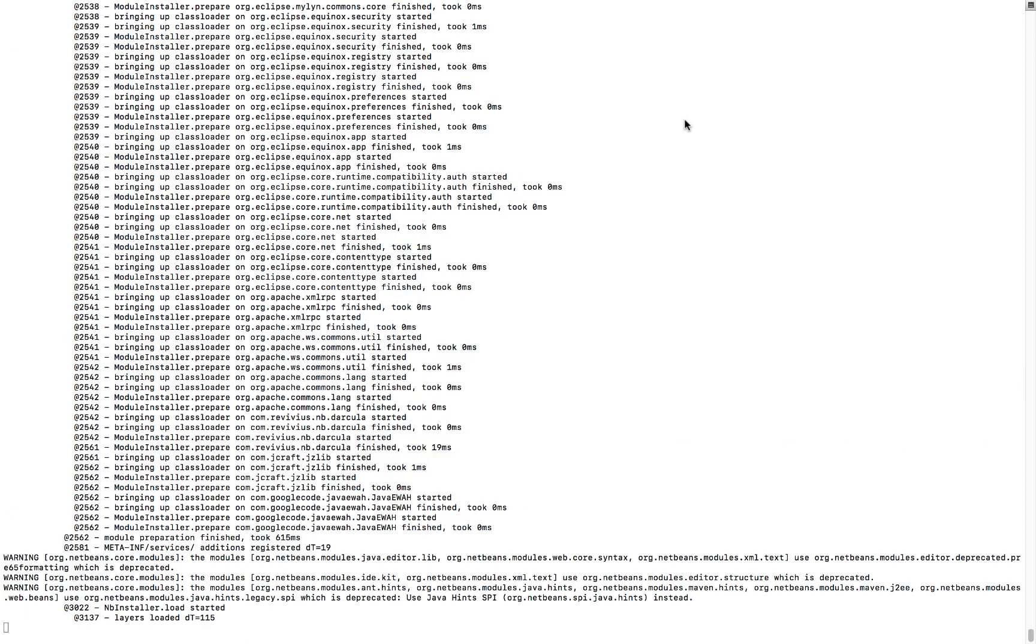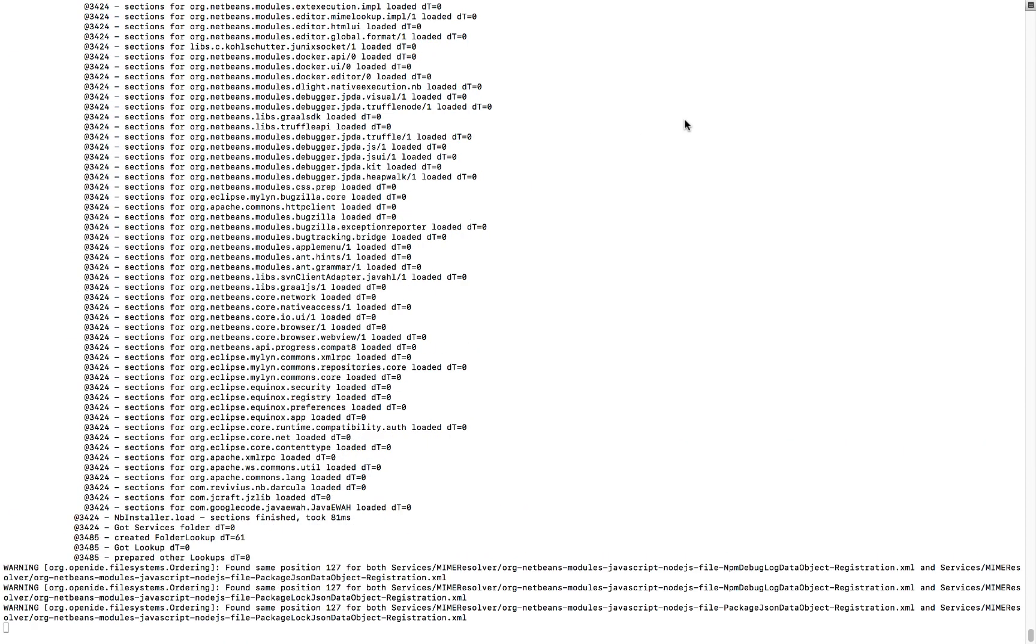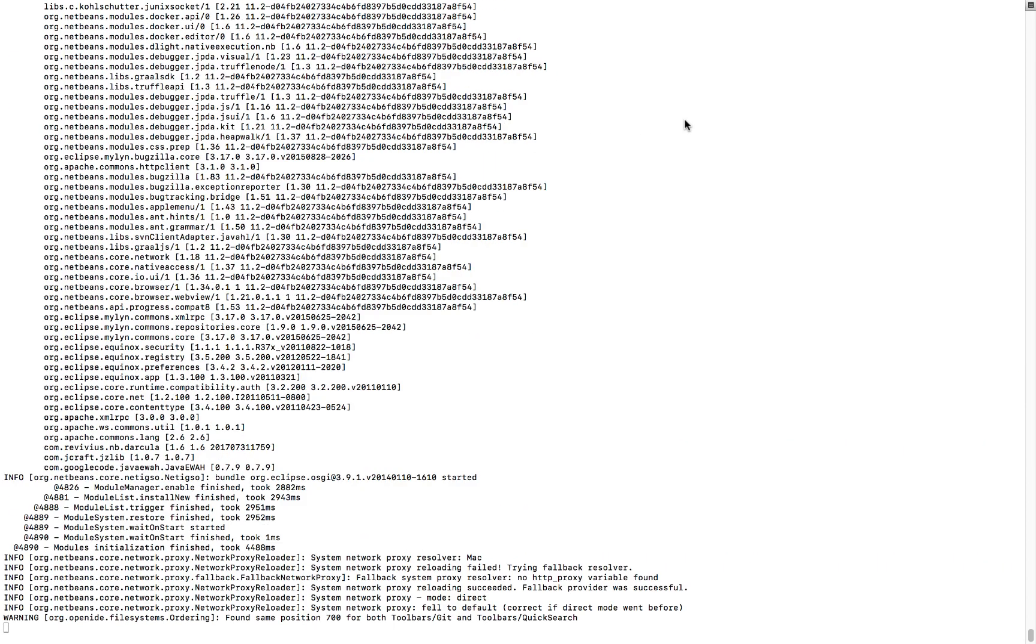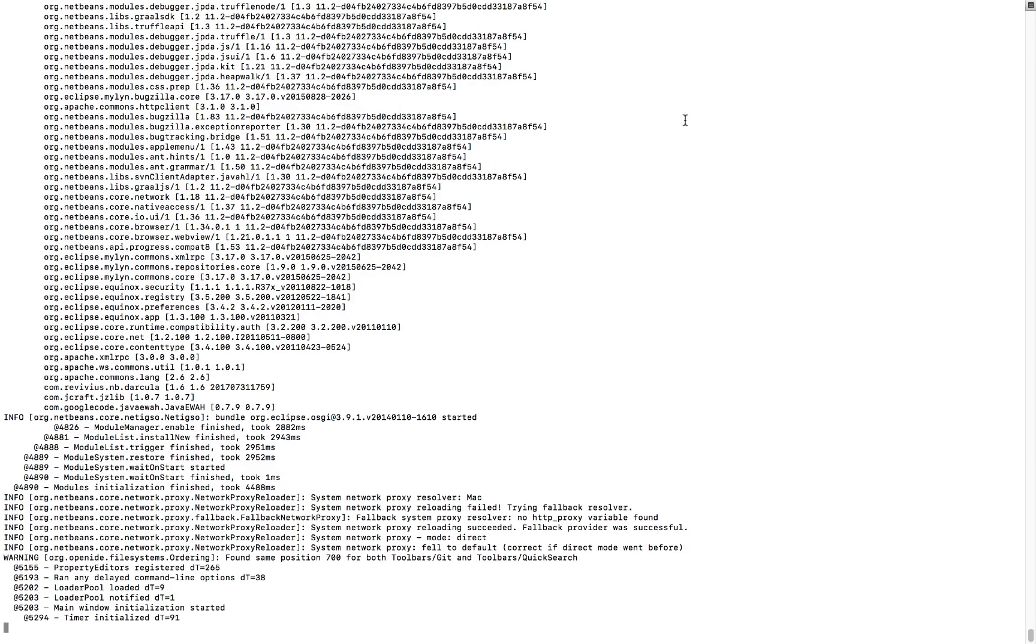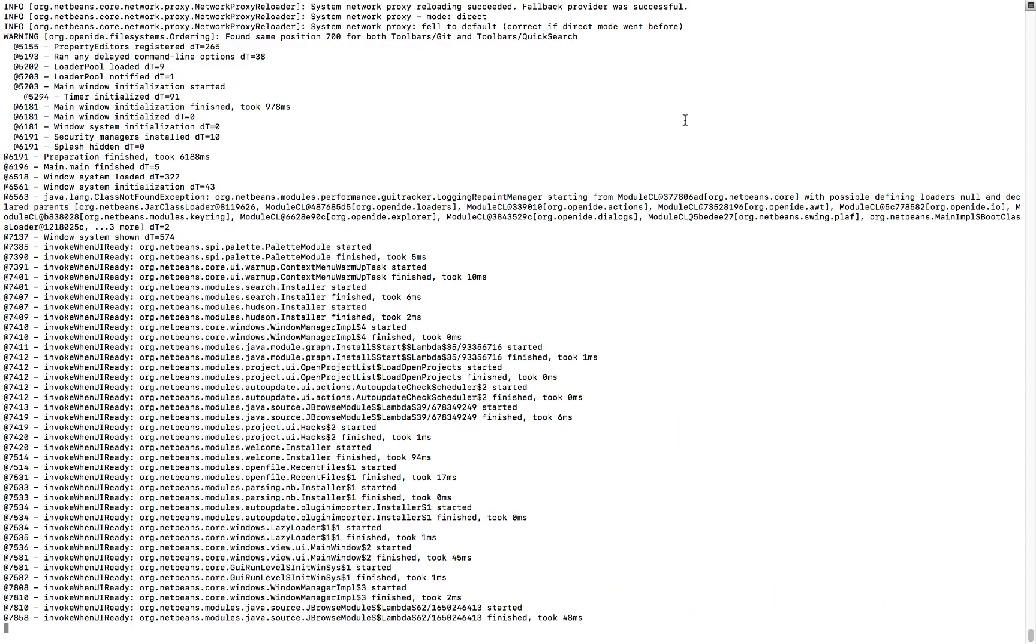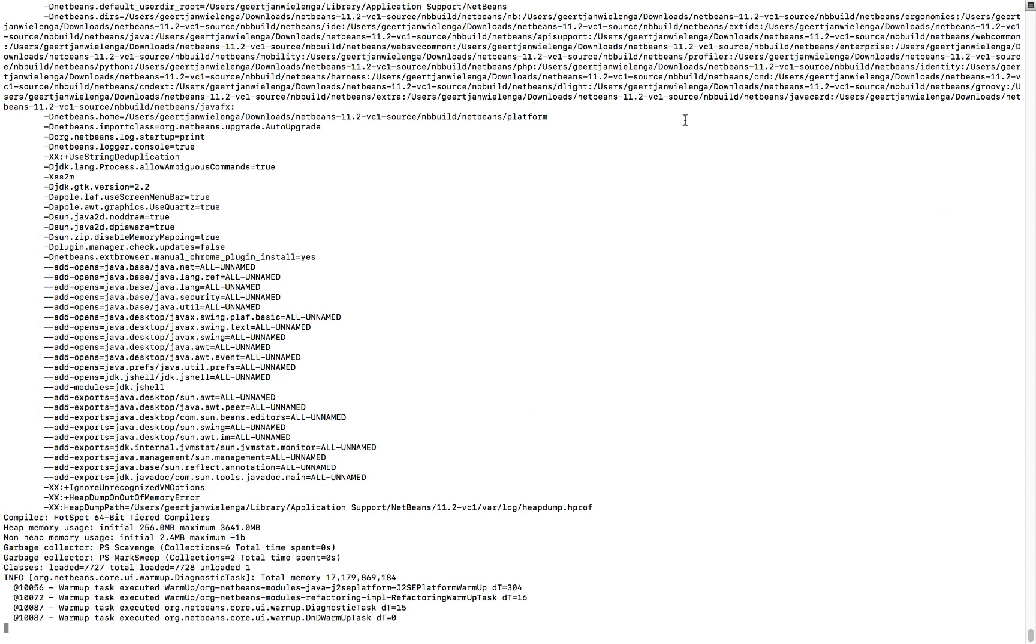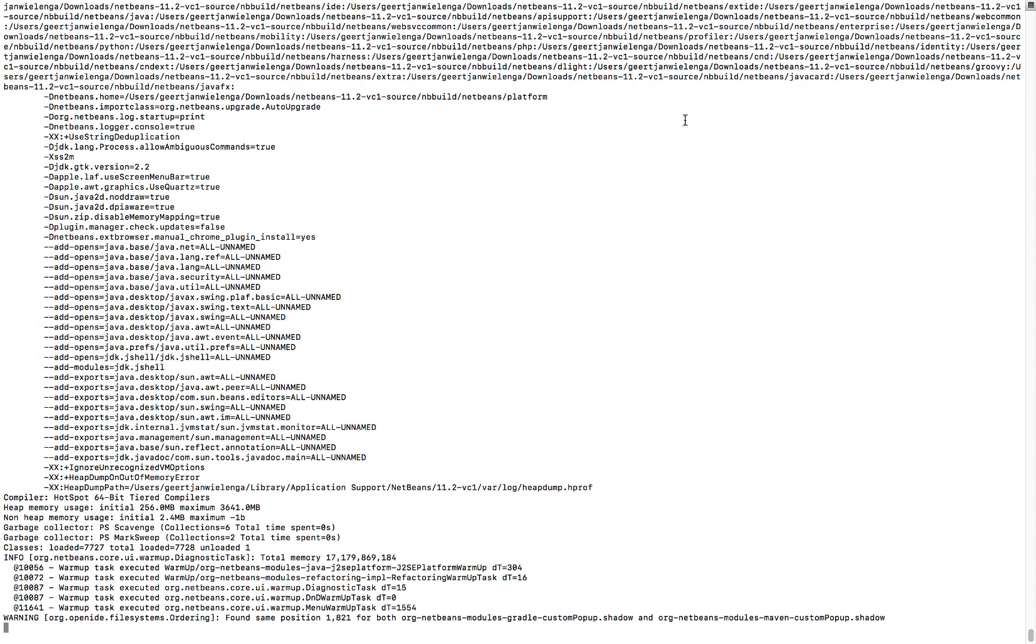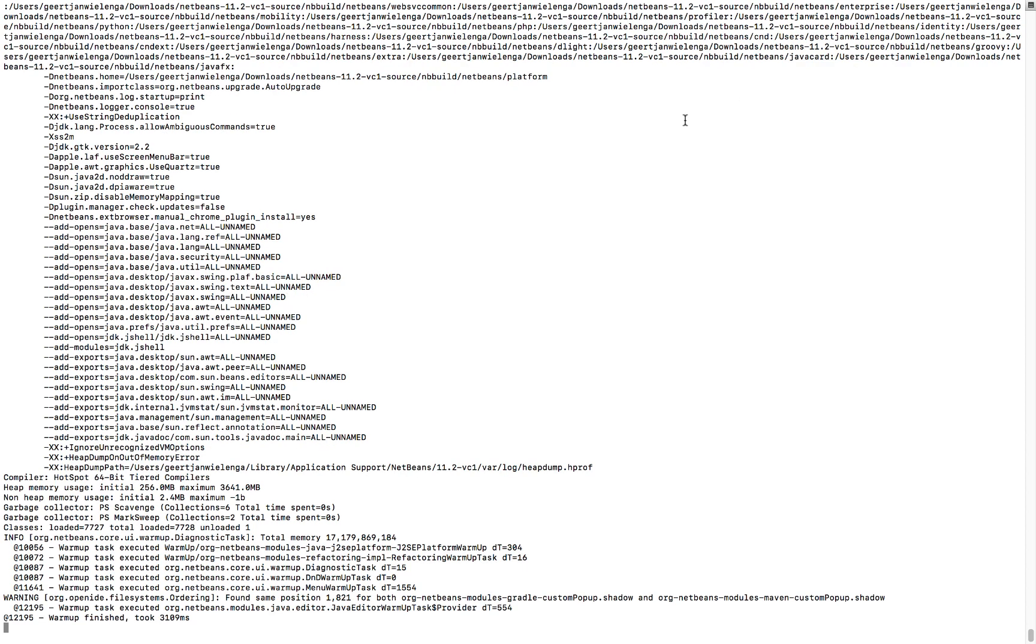Sometimes it might be really useful to know what's going on during the startup sequence of NetBeans. How much time does each module take to load? Especially when NetBeans starts up slowly for some reason.